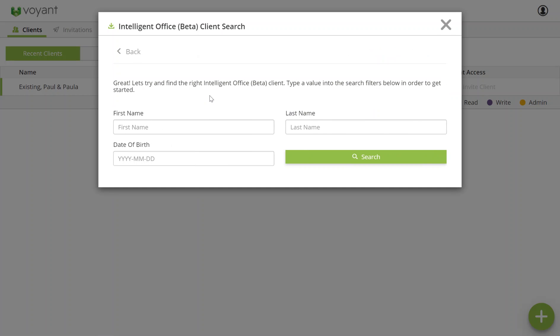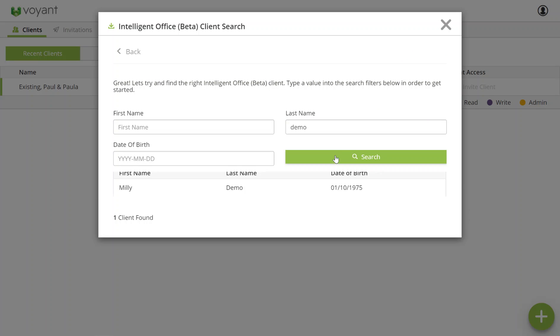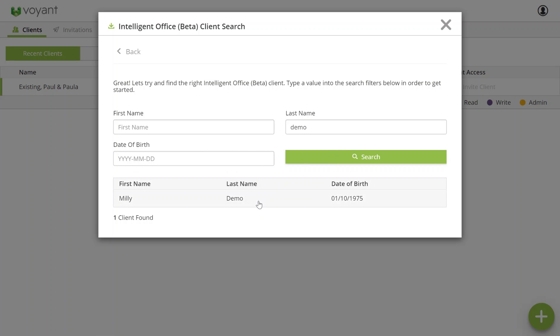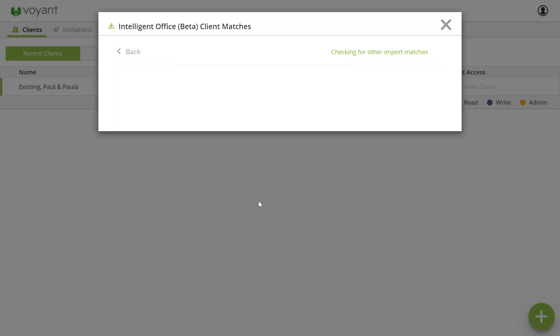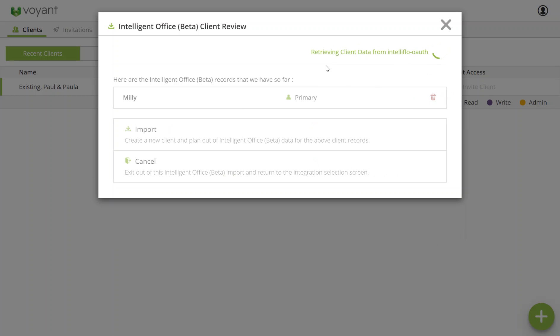Here you'll be presented with a search window and you can search for your client from Intelligent Office. I'm looking for Millie Demo and here she is on the list. To import this client, I then click on the name and let it retrieve the data.